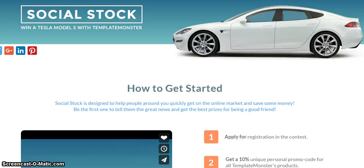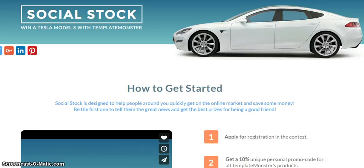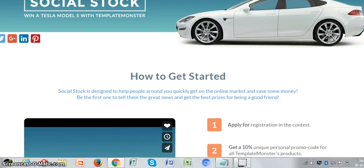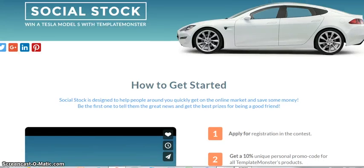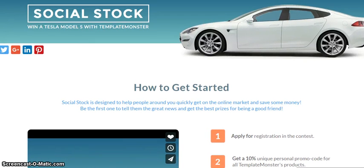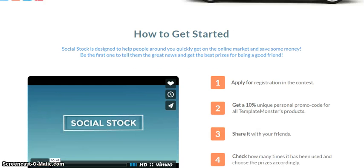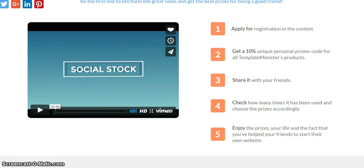What if you could earn an extra side income? How can you do that? They have TemplateMonster - if you go to templatemonster.com/social, the links will be in the description box. They have something called the Social Stock system.